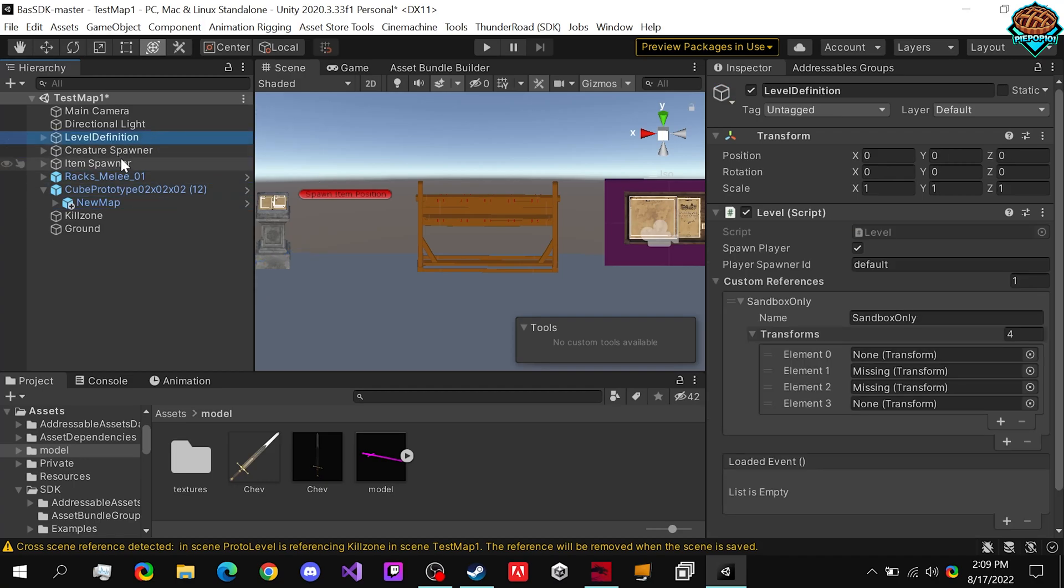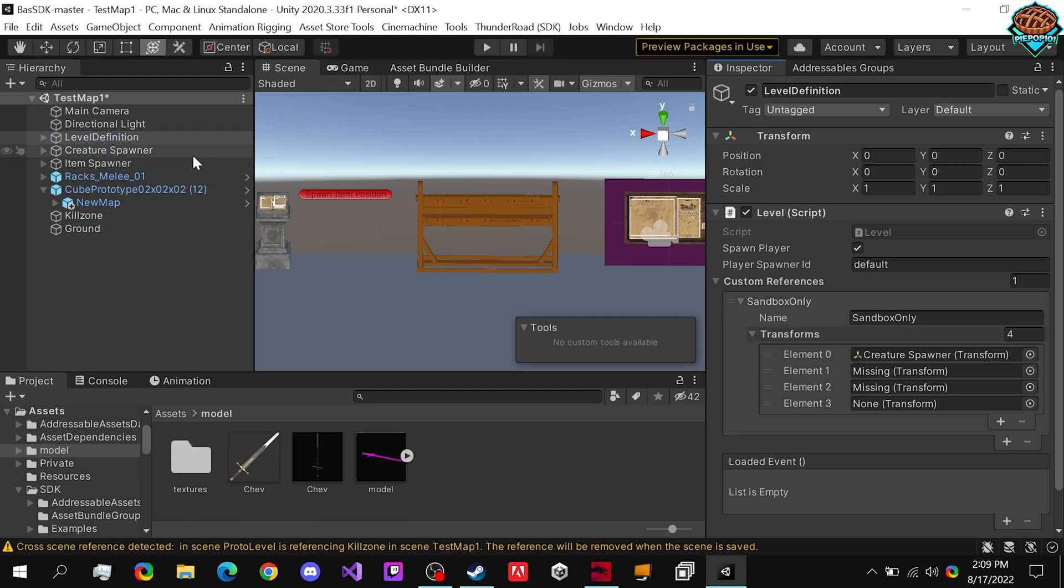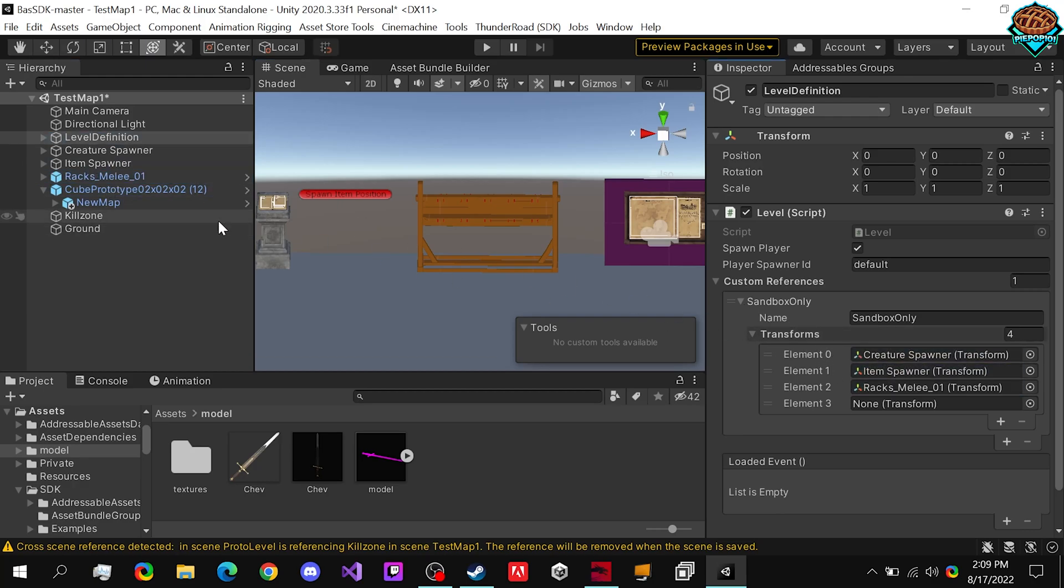But to make sure that everything is all set, we need to add them to the level definition. Notice these are missing now. We need to just drag in the creature spawner, item spawner, rack, and cube prototype.